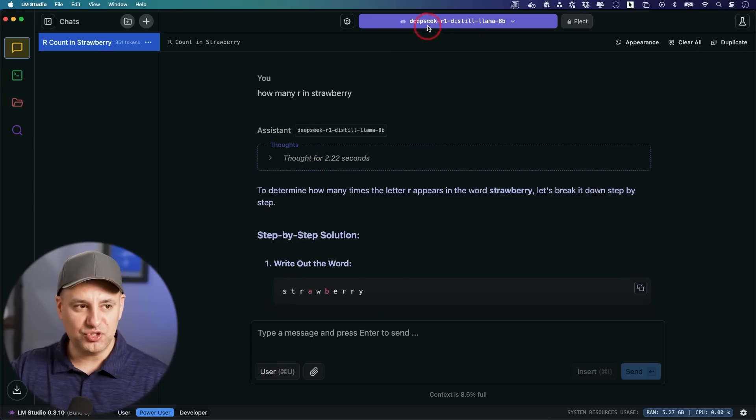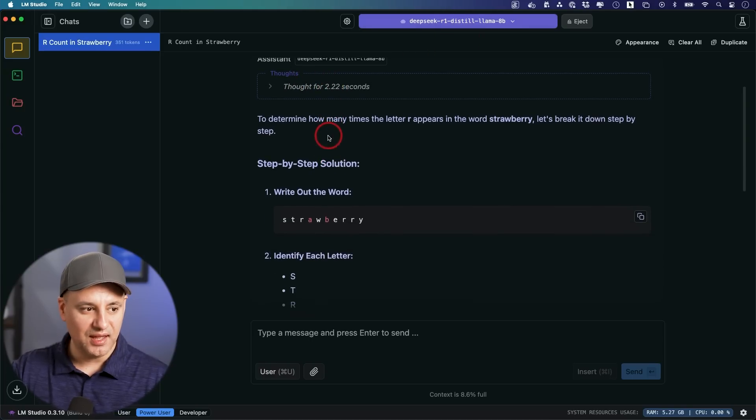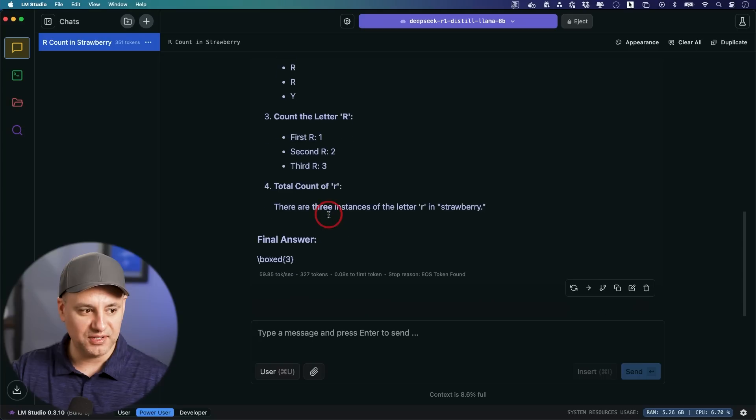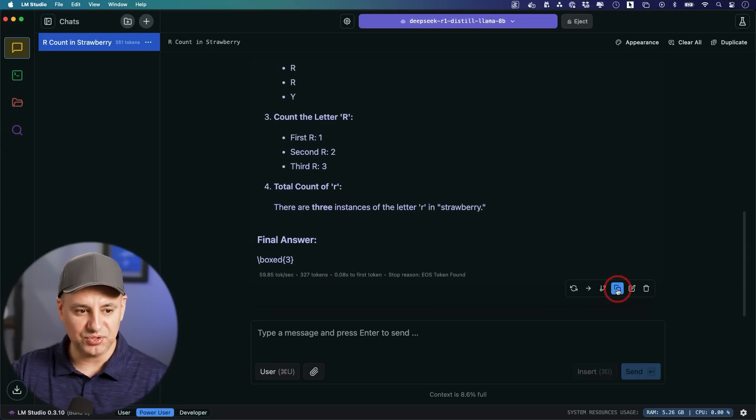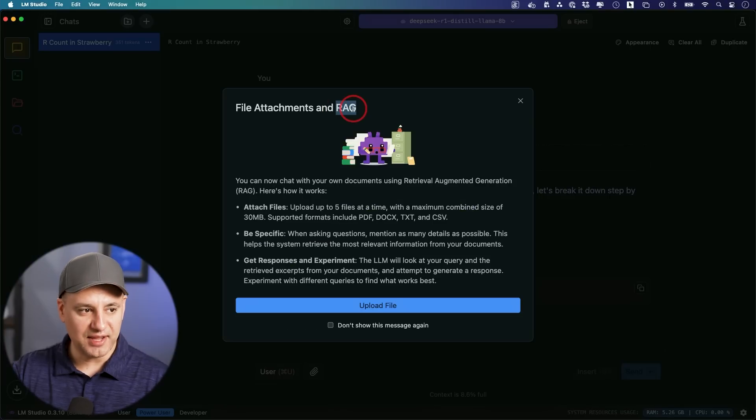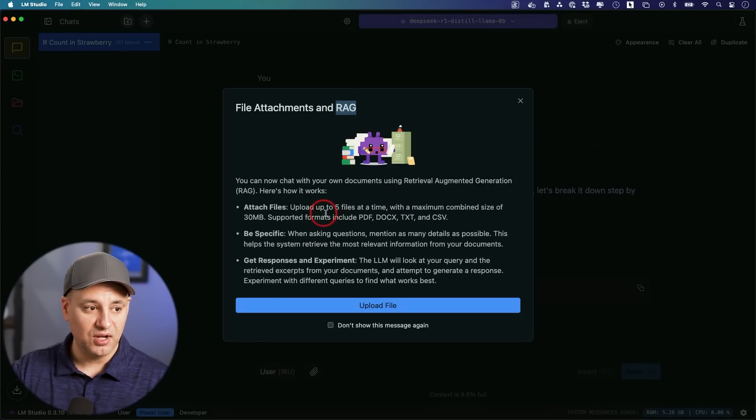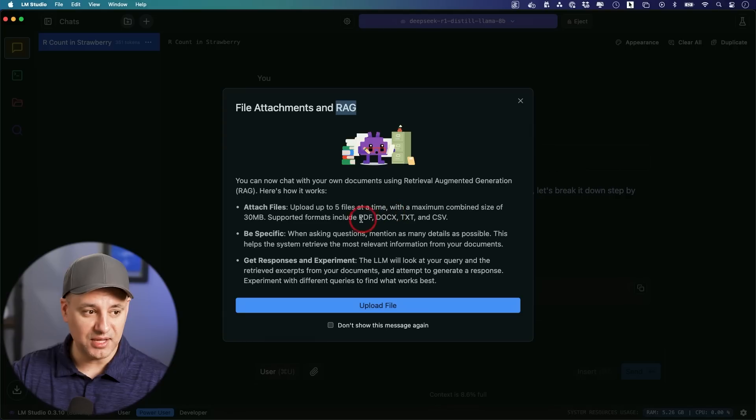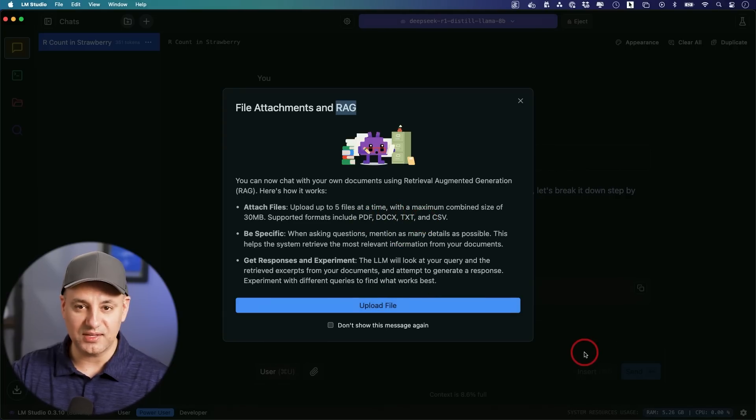You could install any one of them and then easily compare your answers and switch between these open source models too. If you choose R1 it's going to go through the thinking process, show you how many seconds it's thinking, and give you the final answer. This also has this RAG function where you could upload your own documents, five documents at a time, and you could interact with those documents right inside of LM Studio.